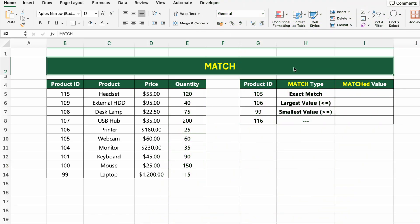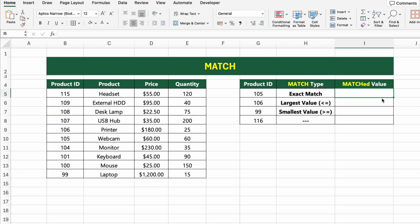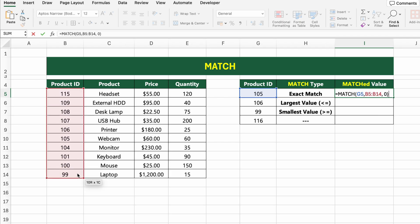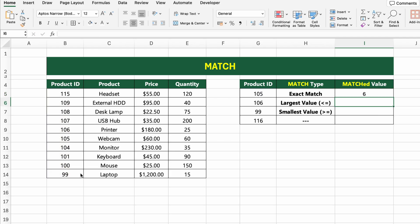In this table, we have a list of products with their IDs, names, prices and quantities. Now let's use the MATCH function to find the position of a specific value in the product ID column. We'll start with an exact match. Click on the first result cell and type: =MATCH(G5, B5:B14, 0). This looks for the value 105 in the product ID column and returns its position — in this case, row 6 in the range.